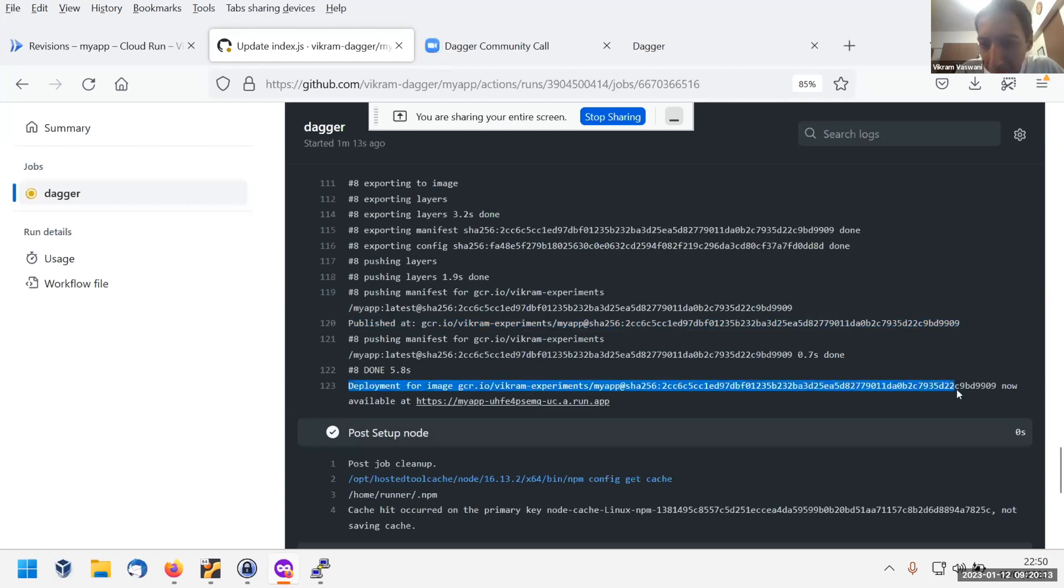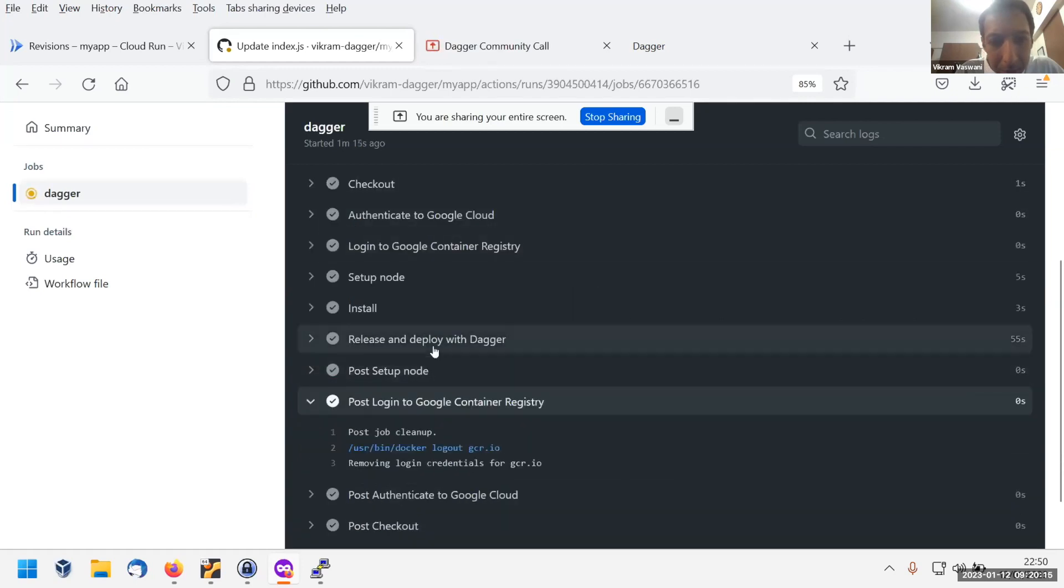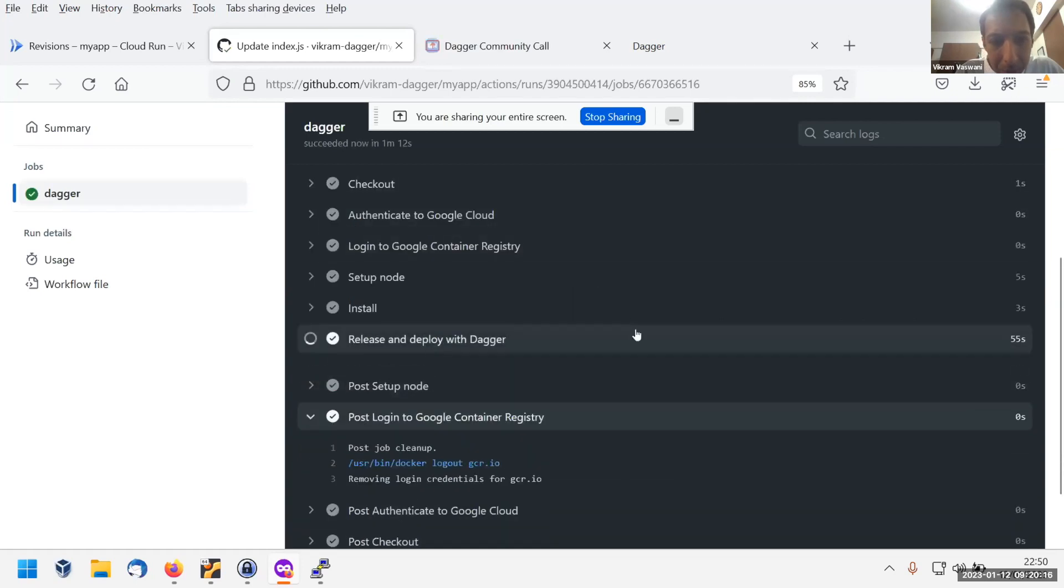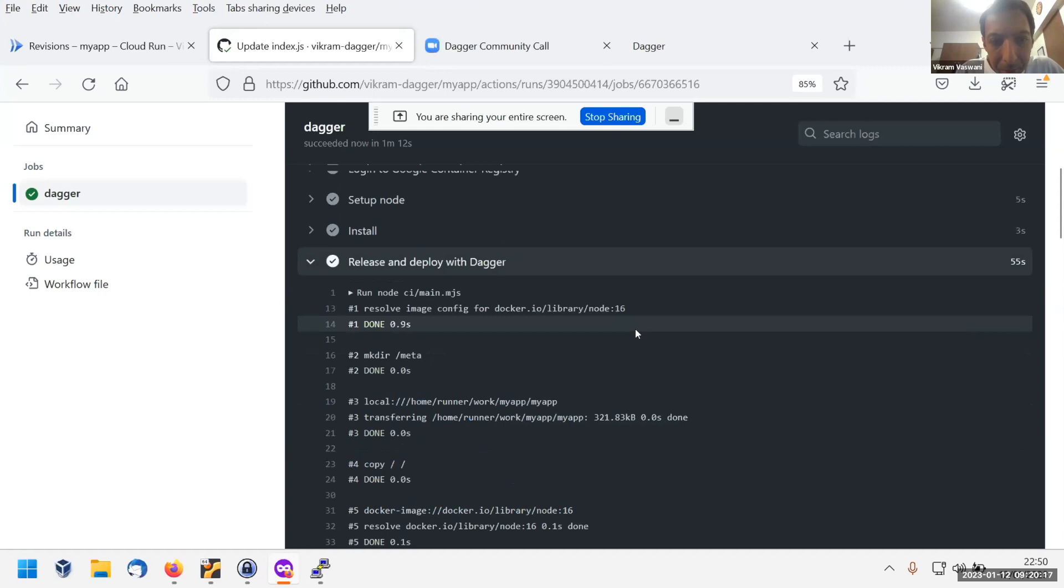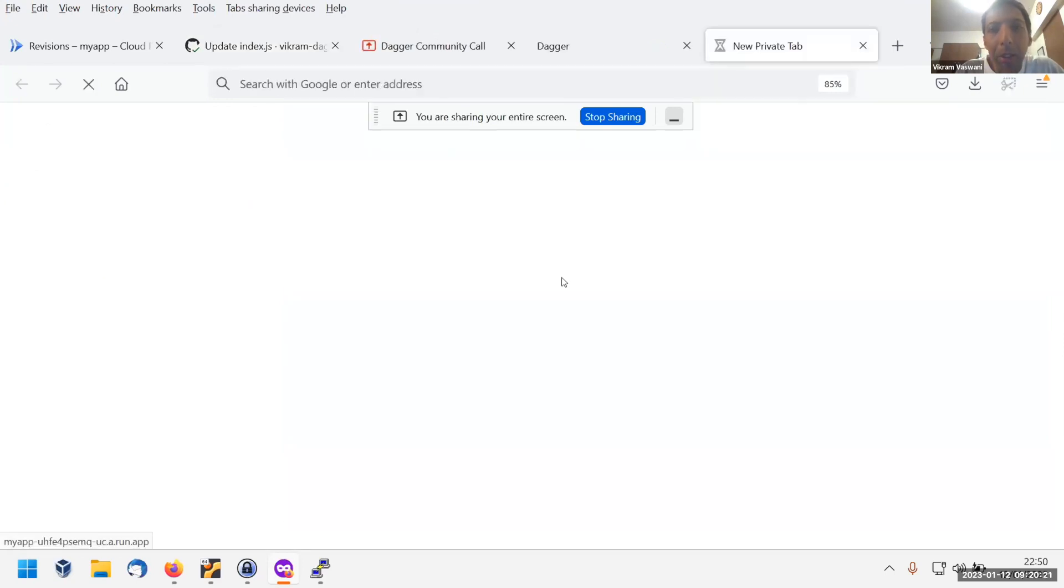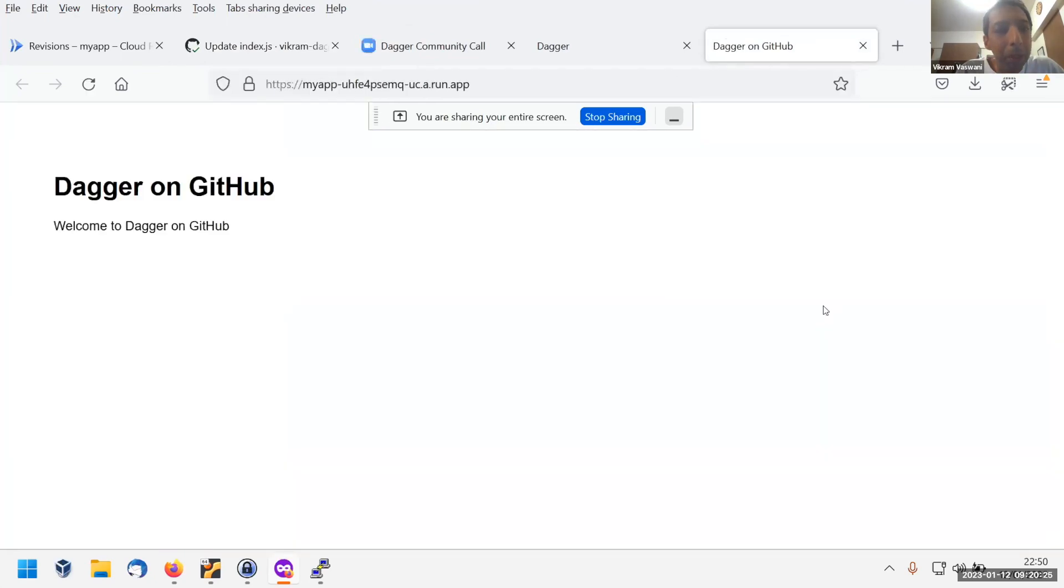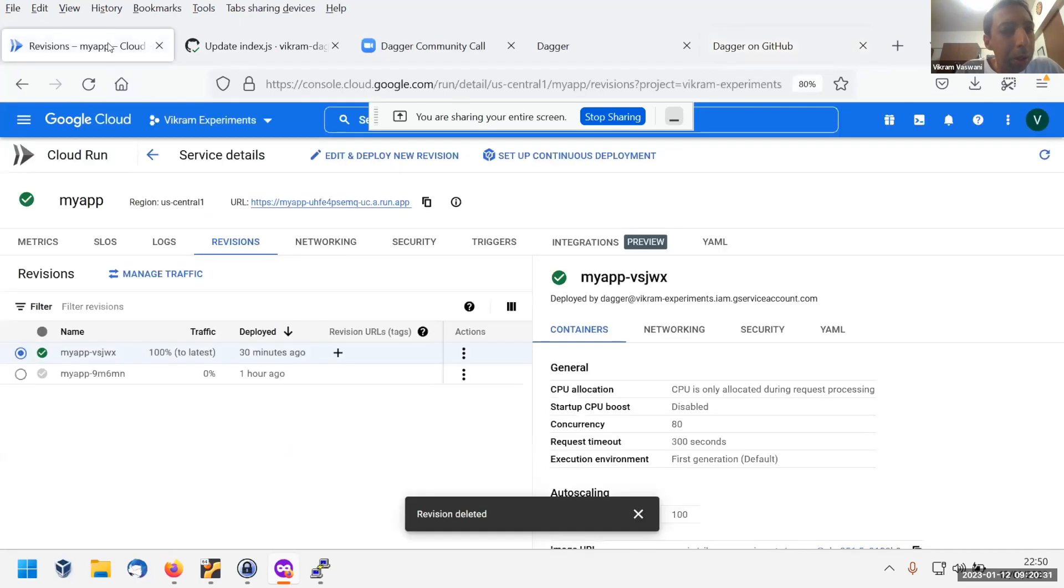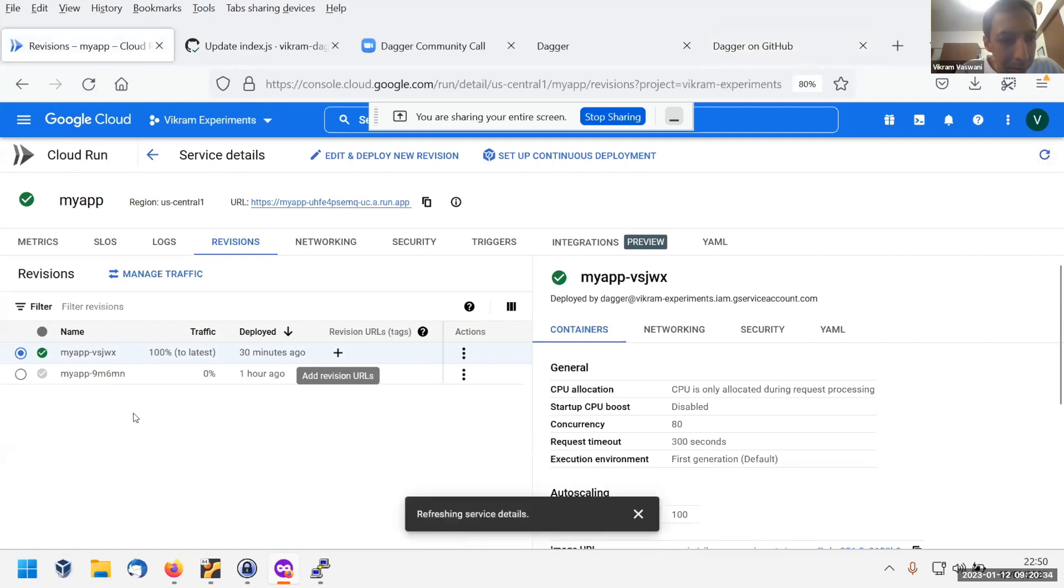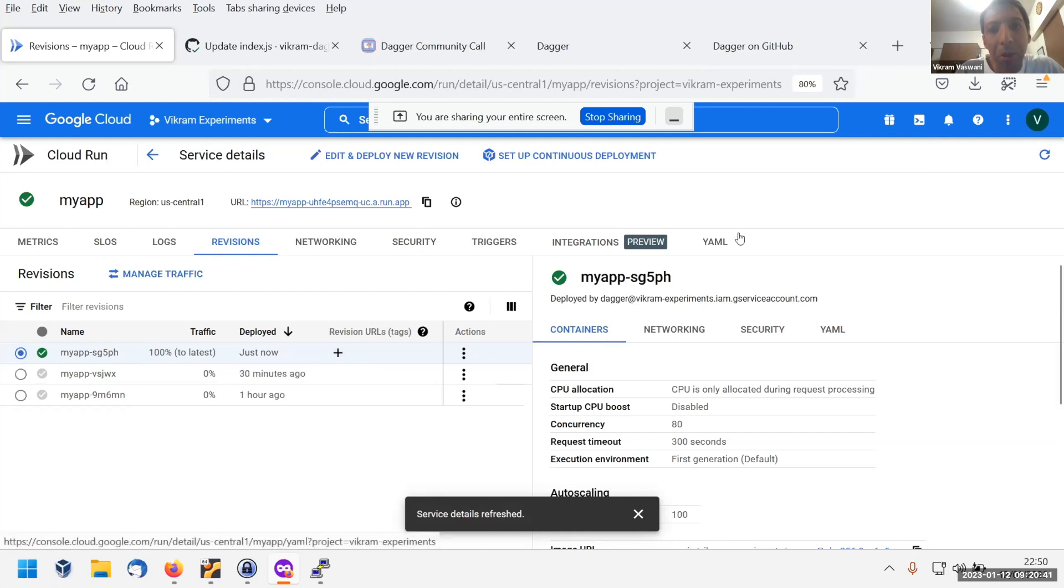It says deployment is available at this URL. So we click that, and that's the service which has got the new container. And if you look at the Google Cloud dashboard as well, you'll see that there's a new revision deployed just now. And that's the image that we just built and published.